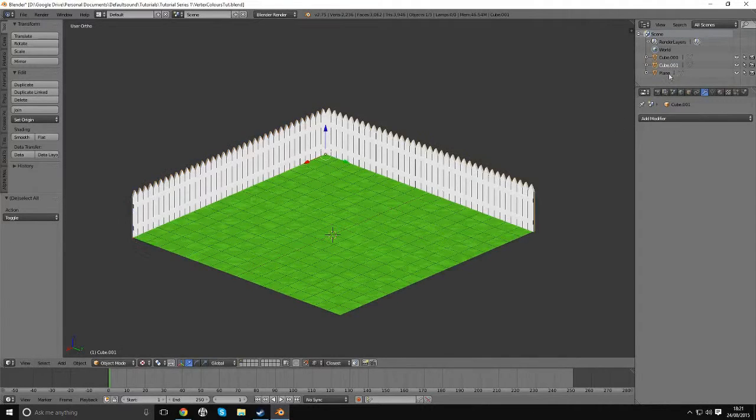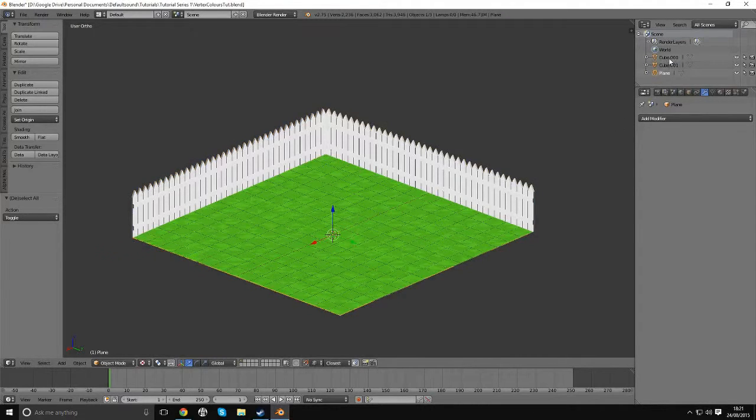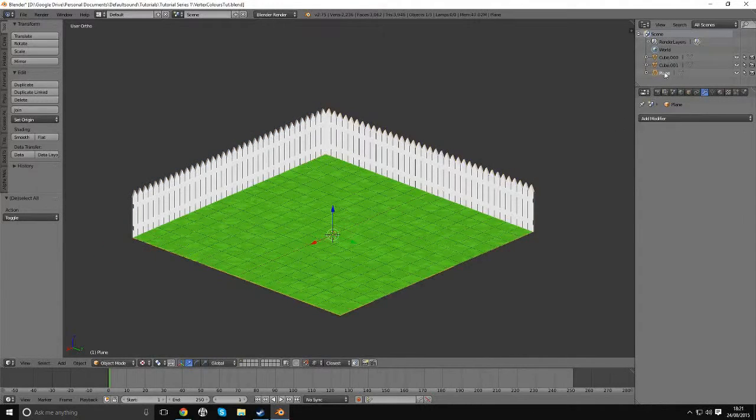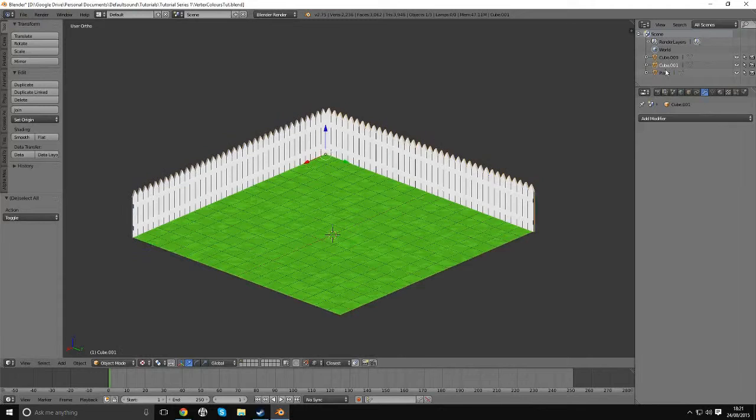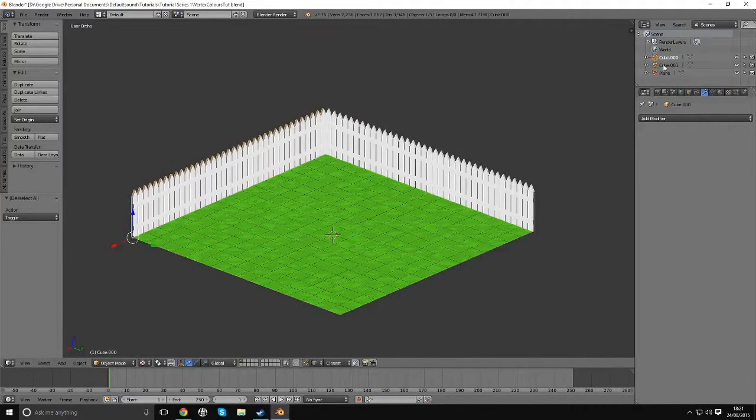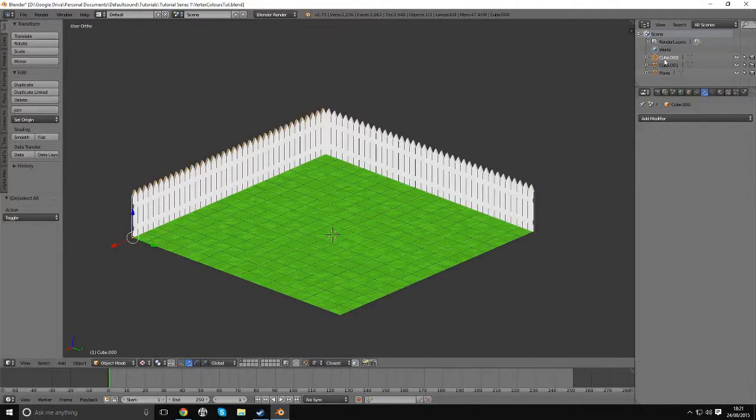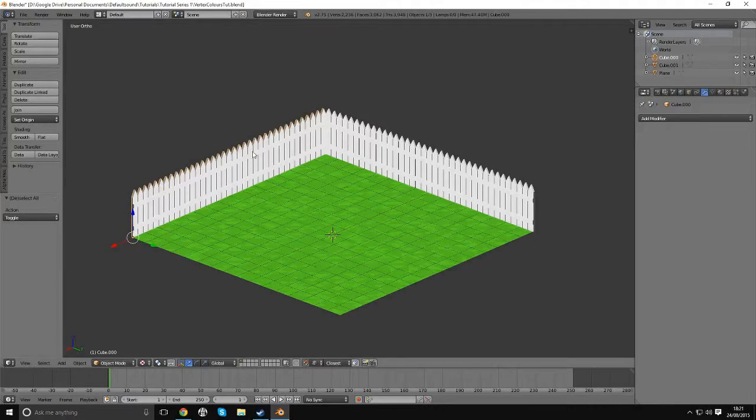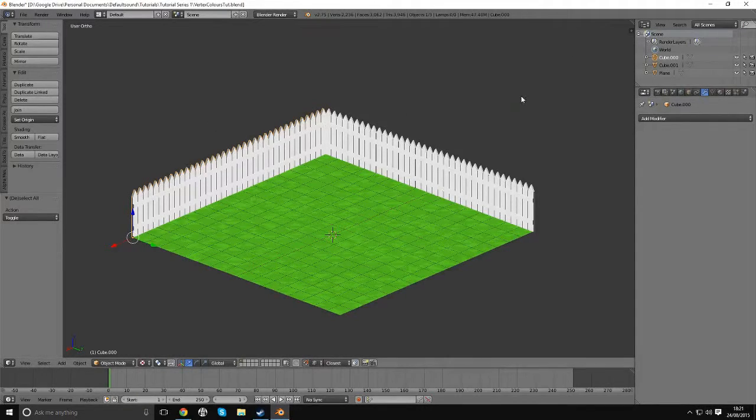What you can do is you can actually select elements in the outliner here to help you see what's what. You can select, for example, cube.000 and this is this fence panel on the left here.